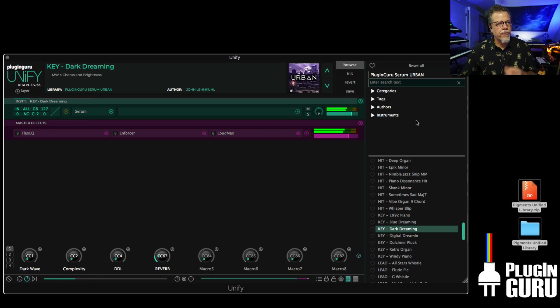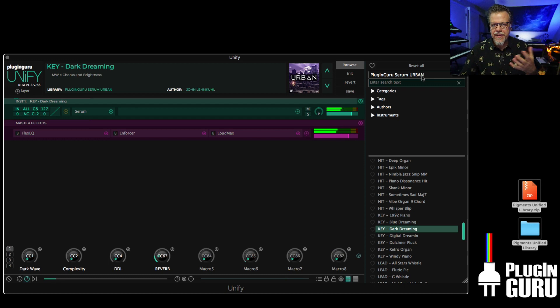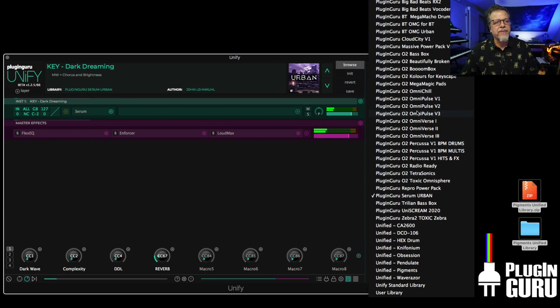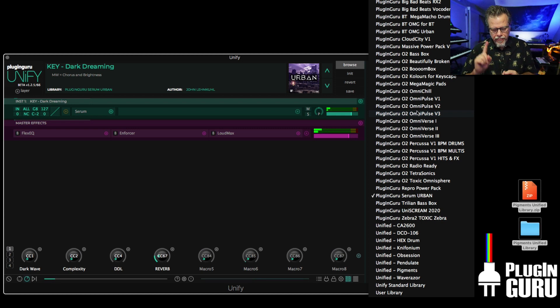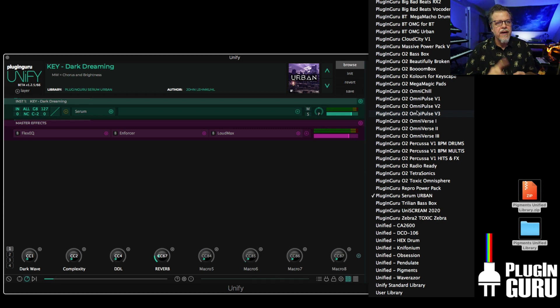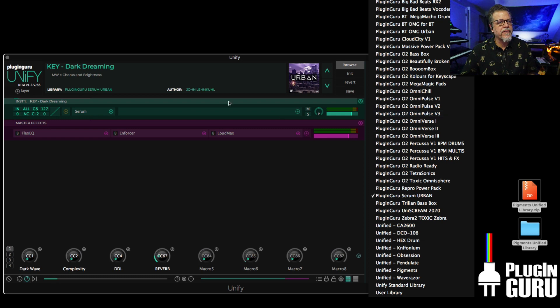So three libraries have been unified that I want to give you an update on to combine with everything else. The pigments library, the new library for Big Bad Beats of Vocoder Pads, and this library for Serum. So good times.